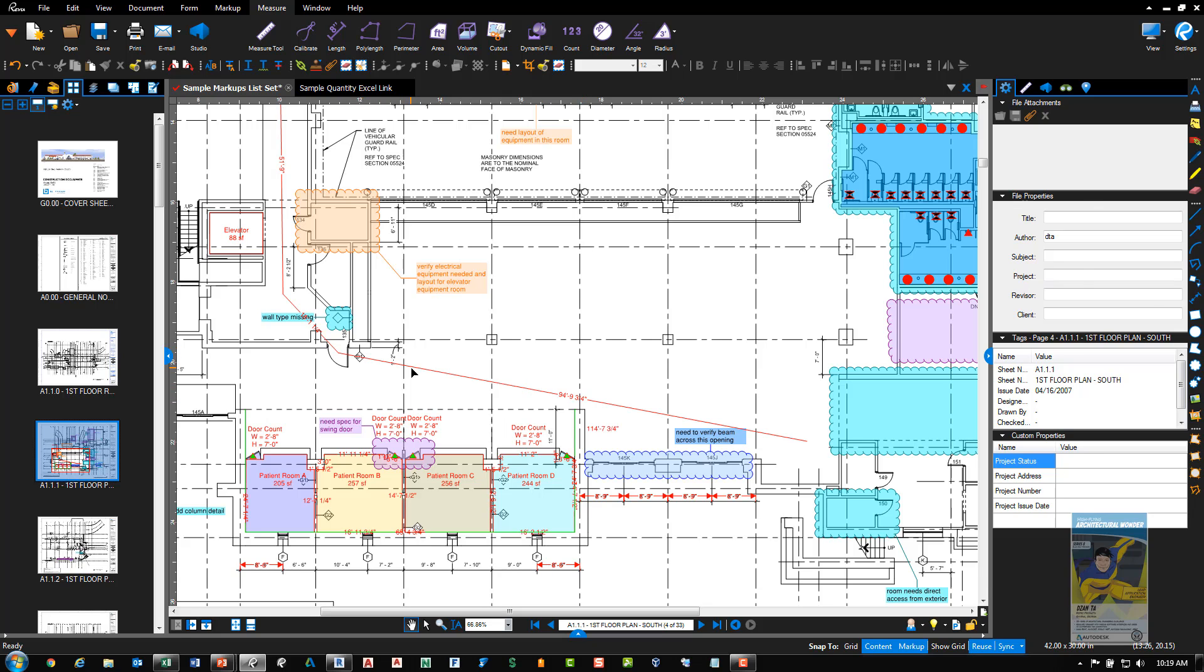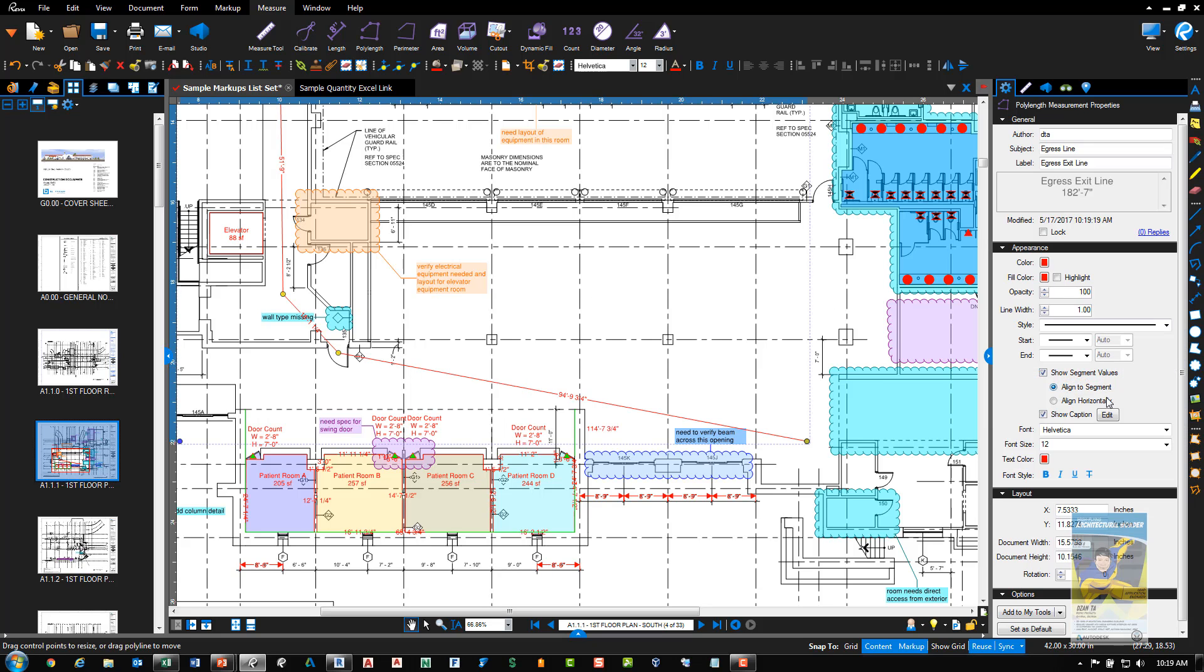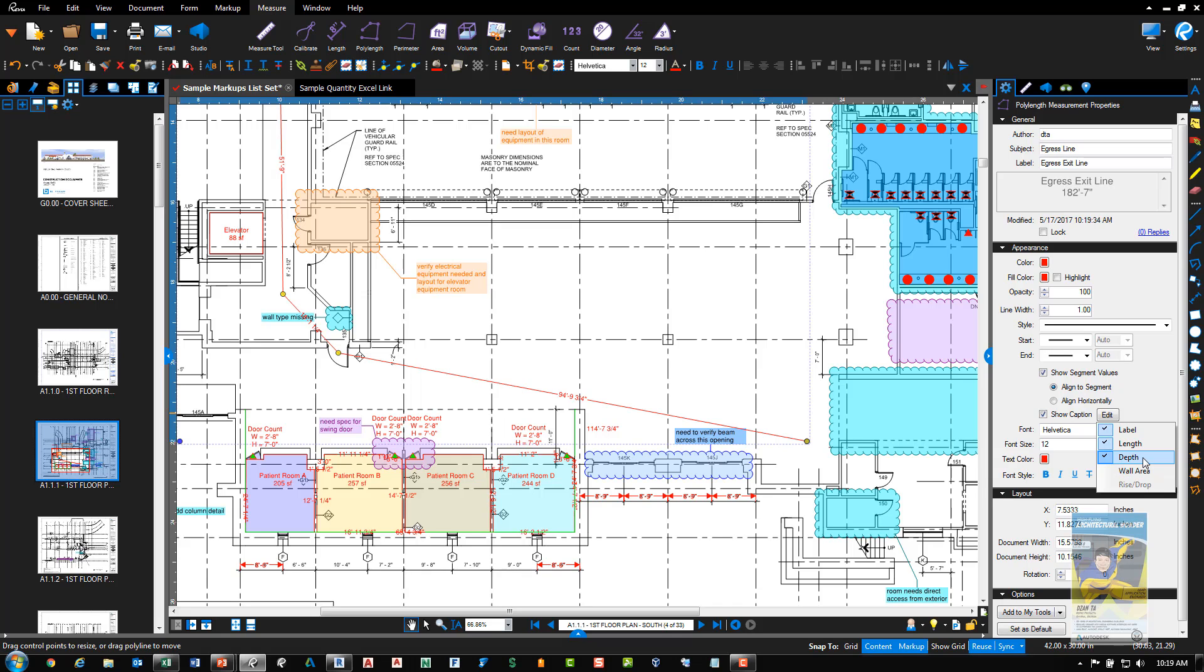You'll also notice that it gives you each individual segment. If we select it and look at the properties of it, we can click edit under the captions and we can specify the label, the length, the depth, and wall area if that pertains to what you're trying to do.